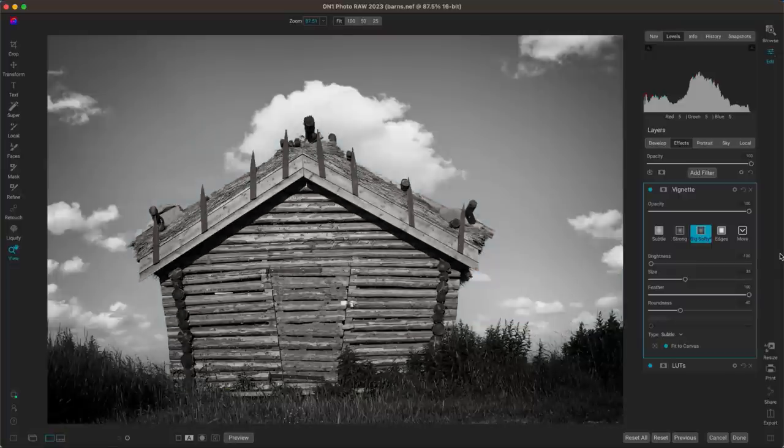So we started with that photograph and ended with this image. If you're looking for a creative way to edit, these are some tips for adjusting and modifying your midday light photography. I hope you learned a little bit about some tips and tricks for those types of images. Have fun editing, and I'll see you in the next lesson.